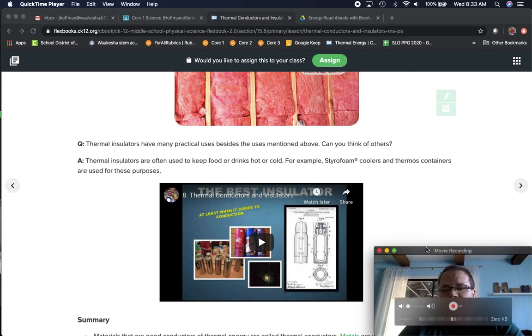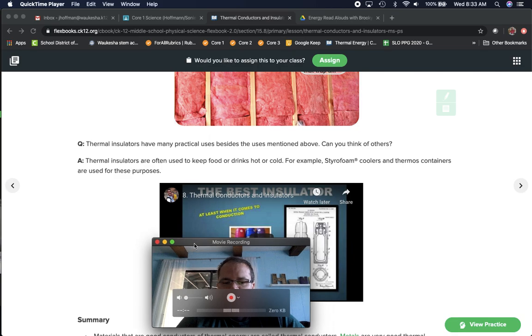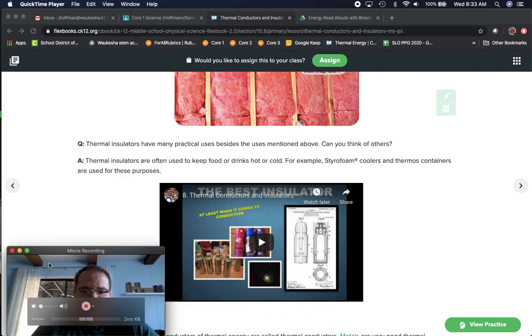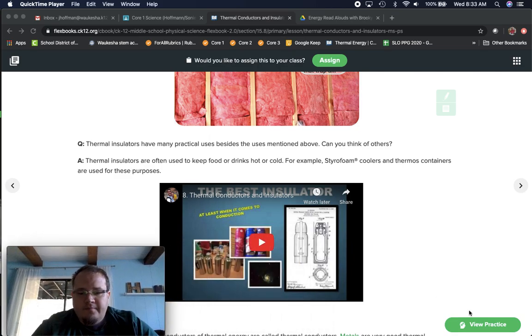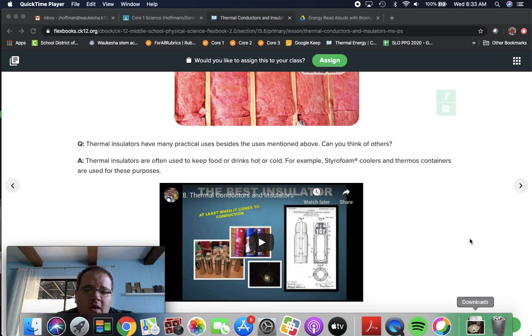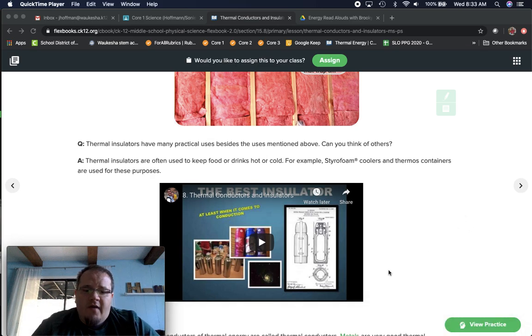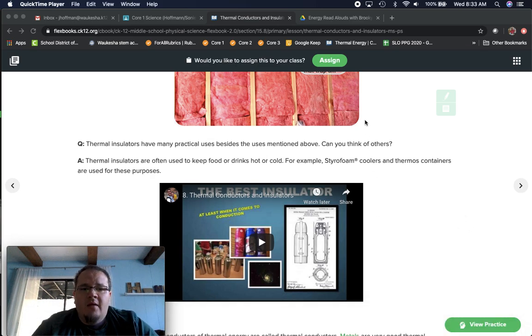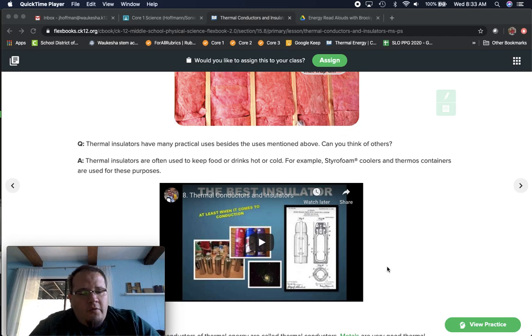Once you have finished, what we're asking you to do is take a moment and complete the practice on the bottom. Once you've finished the practice, please click turn in at the top, and that's all we need from you for this week.